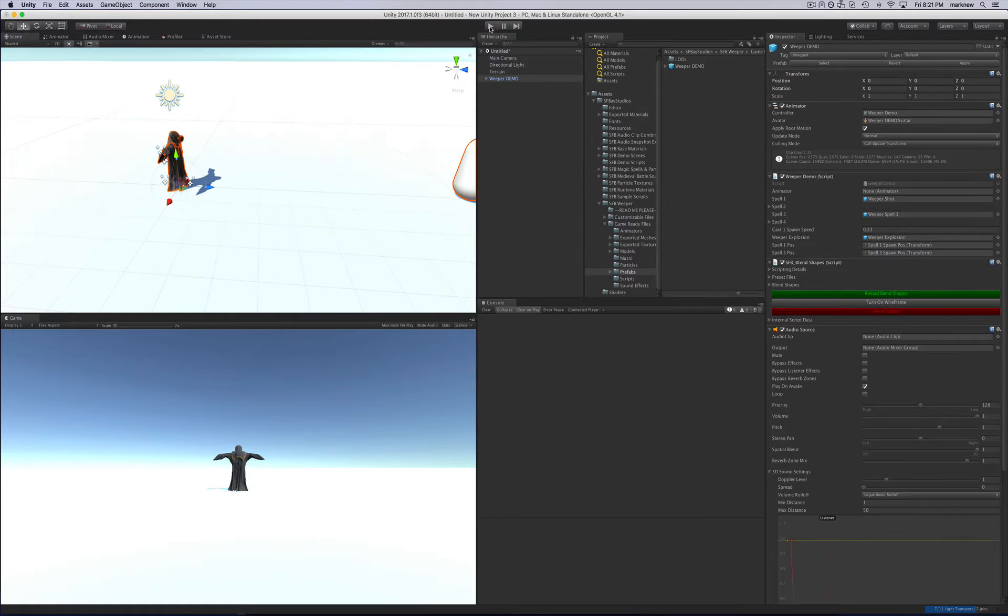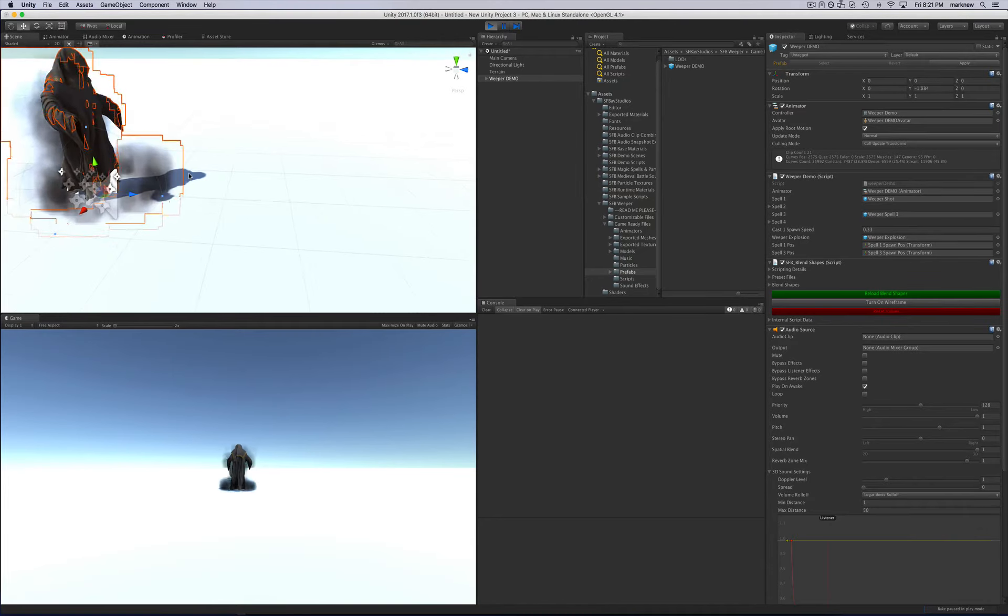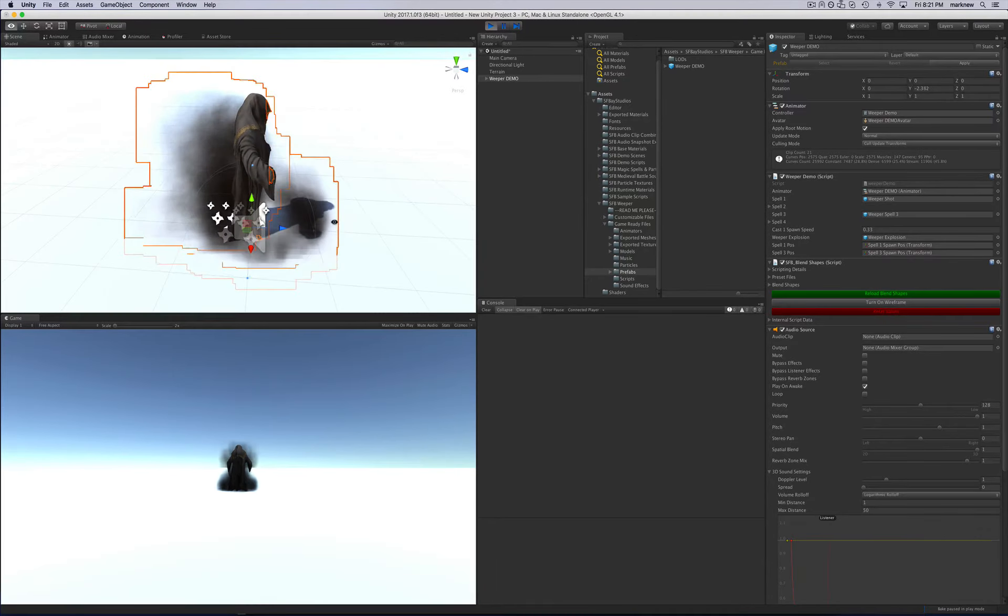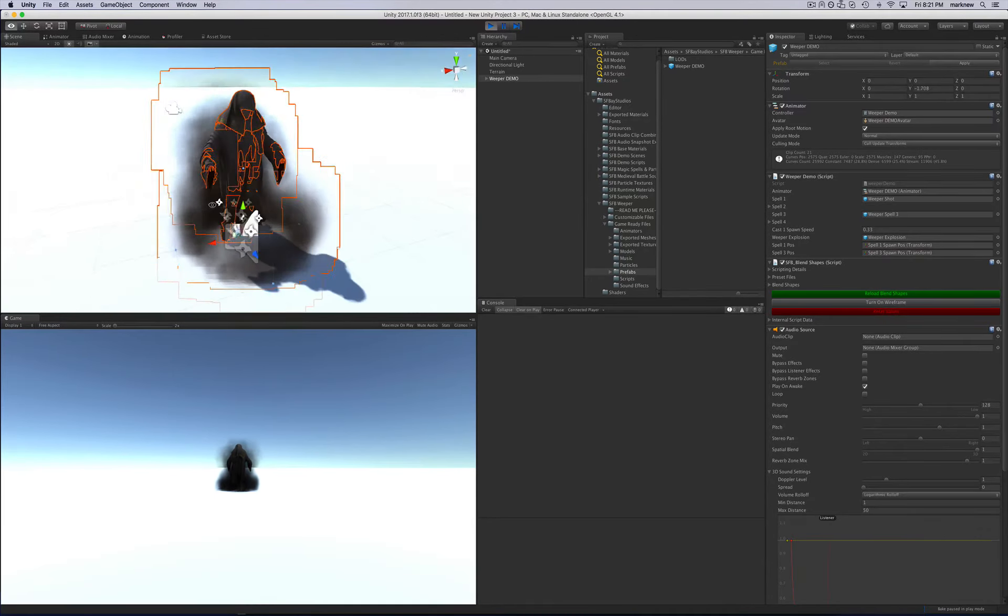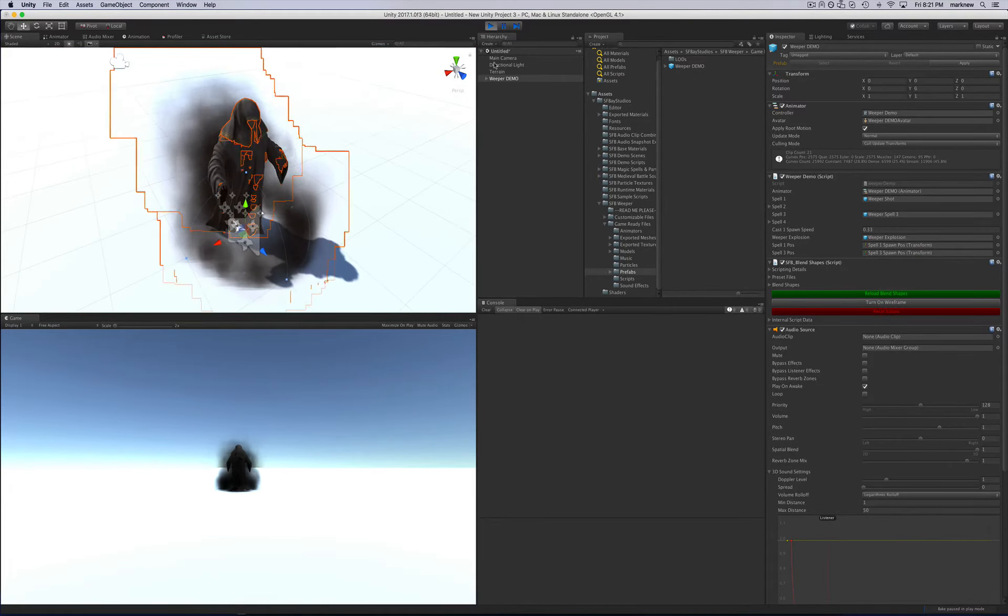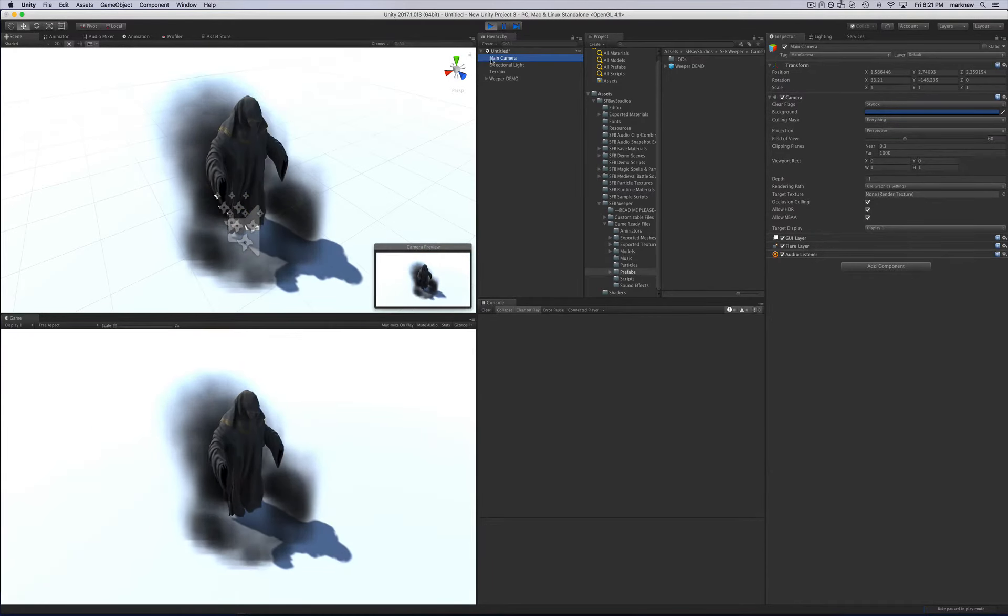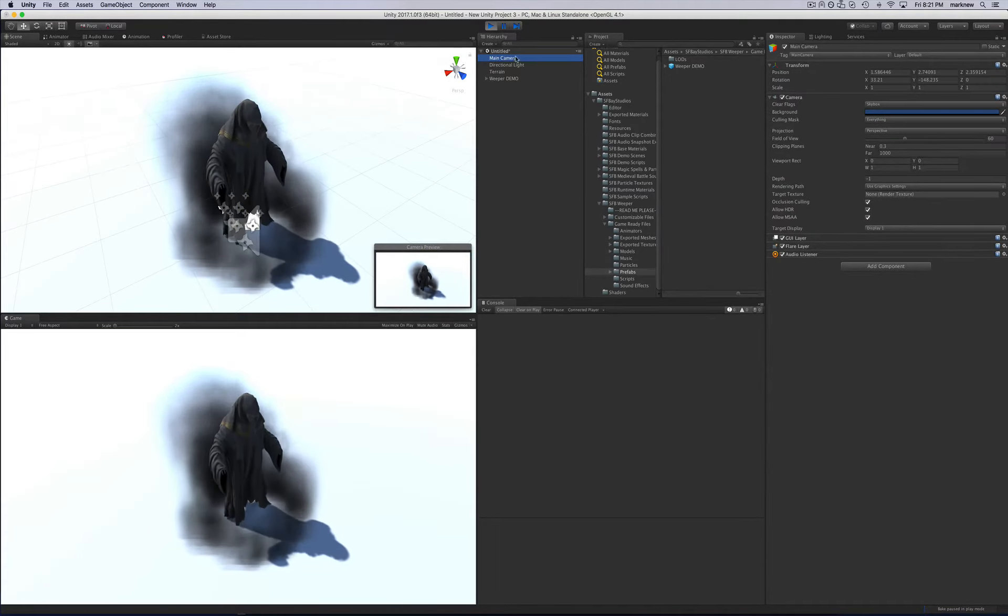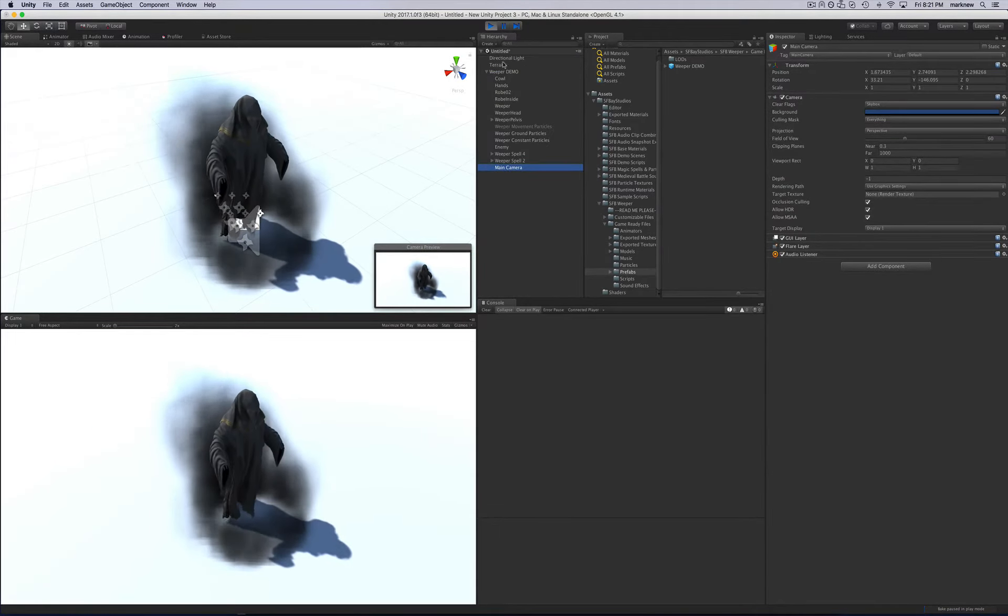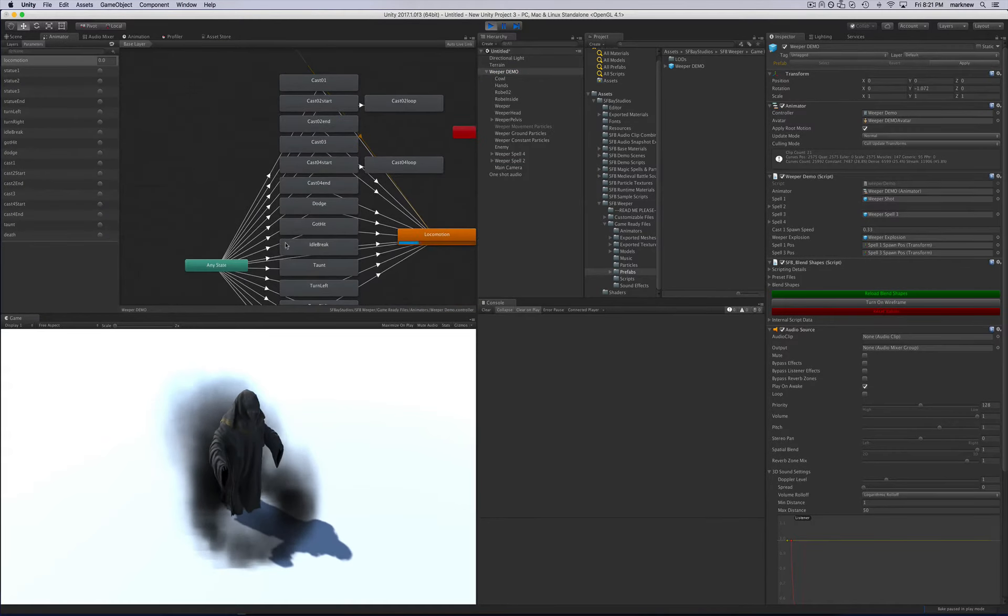So I'm just going to hit Play. And we'll see him working already. So he's already working. This is what you would see in the game. If we want, we can move the main camera here and we'll drag the main camera down to follow him.